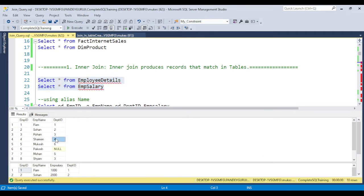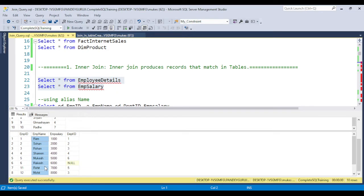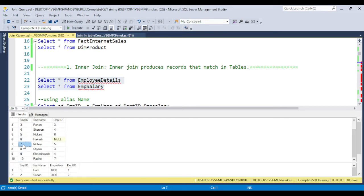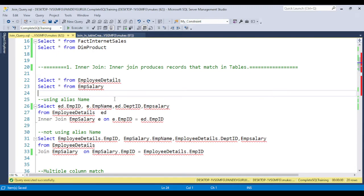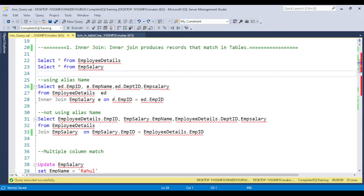In the employee salary table, after ID 6 we have IDs 11 and 12. So those two records are not matching, and four records from the other table are not matching either. Inner JOIN will produce only the records that match in both tables — whatever data is matched will be available in the output. So if you use inner JOIN, only the matching records come through.